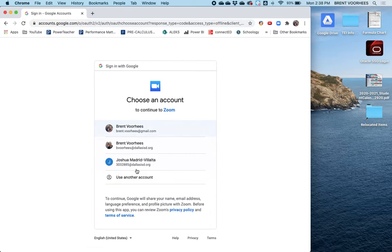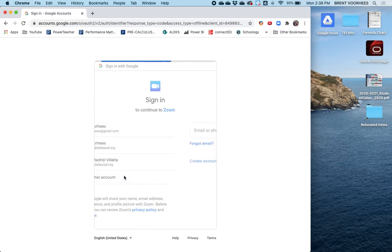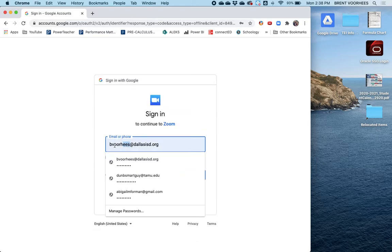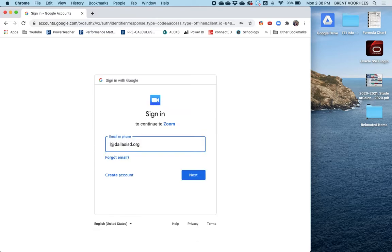When you do this, go through your normal process of signing in with your ID number at dallasisd.org. So just whenever you get here, type in your ID number at dallasisd.org.